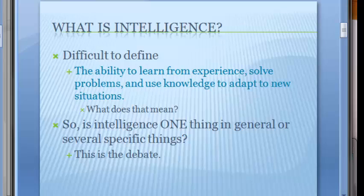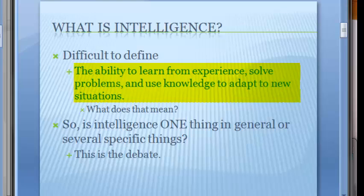We try to create tests so that we can figure out what kind of ACT or SAT score you're going to get and whether or not that test will predict your success at the college level — yet intelligence is a very abstract thing. So right now, we're agreeing to define it as the ability to learn from experience, solve problems, and use knowledge to adapt to new situations.